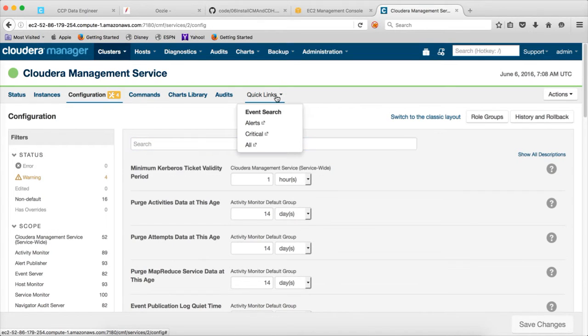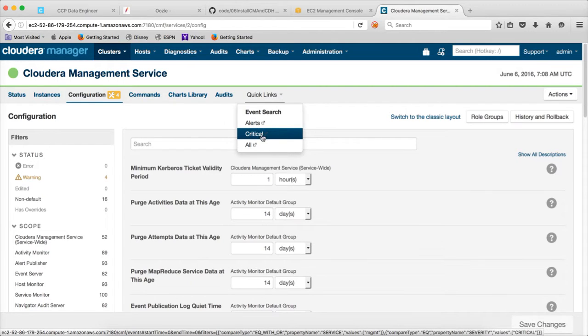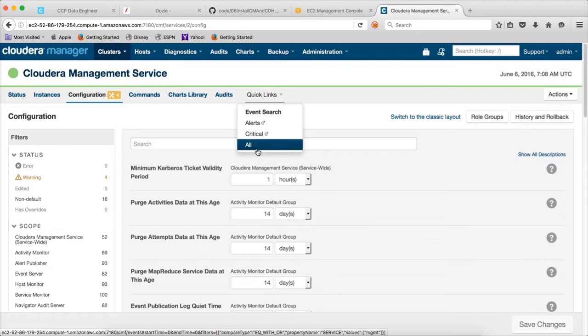And quick links, I don't think it is that relevant here. If you want to look at the events that are happening, alerts are critical at all. You can go to this quick links and start looking into it.